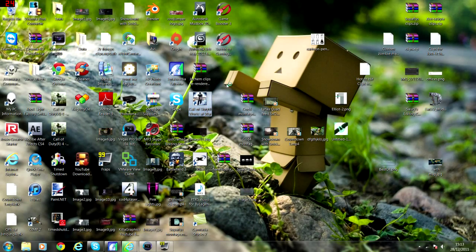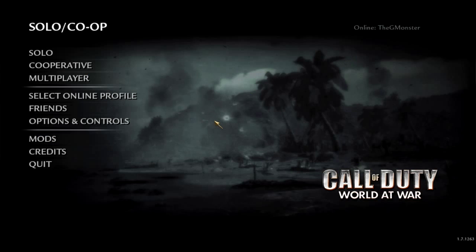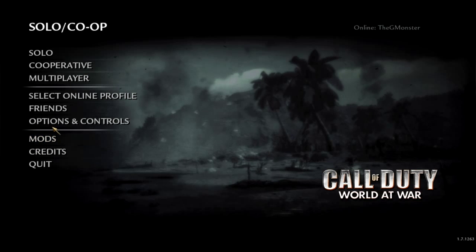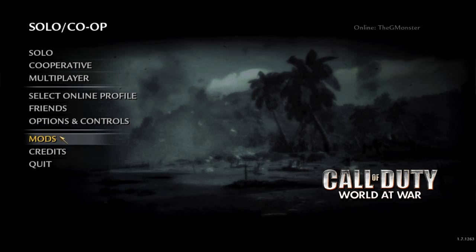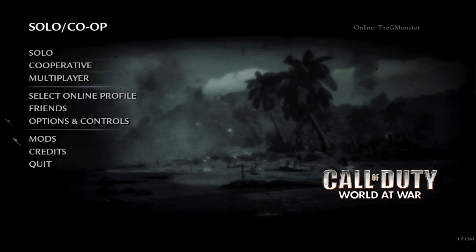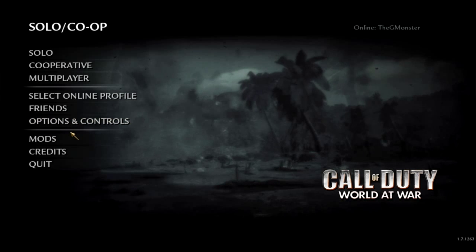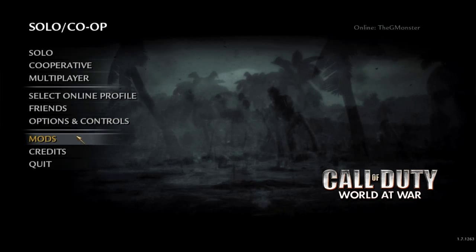You're going to load up your World at War. Right, sorry guys, I did this tutorial, but I didn't record my World at War, because I was recording the desktop, and it only recorded my desktop.